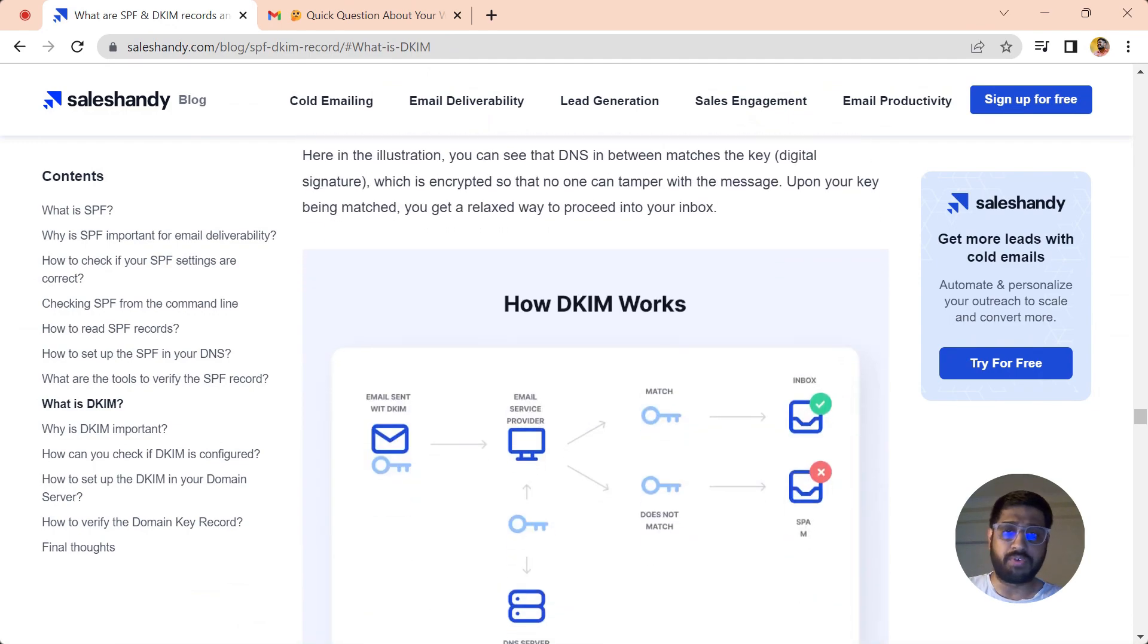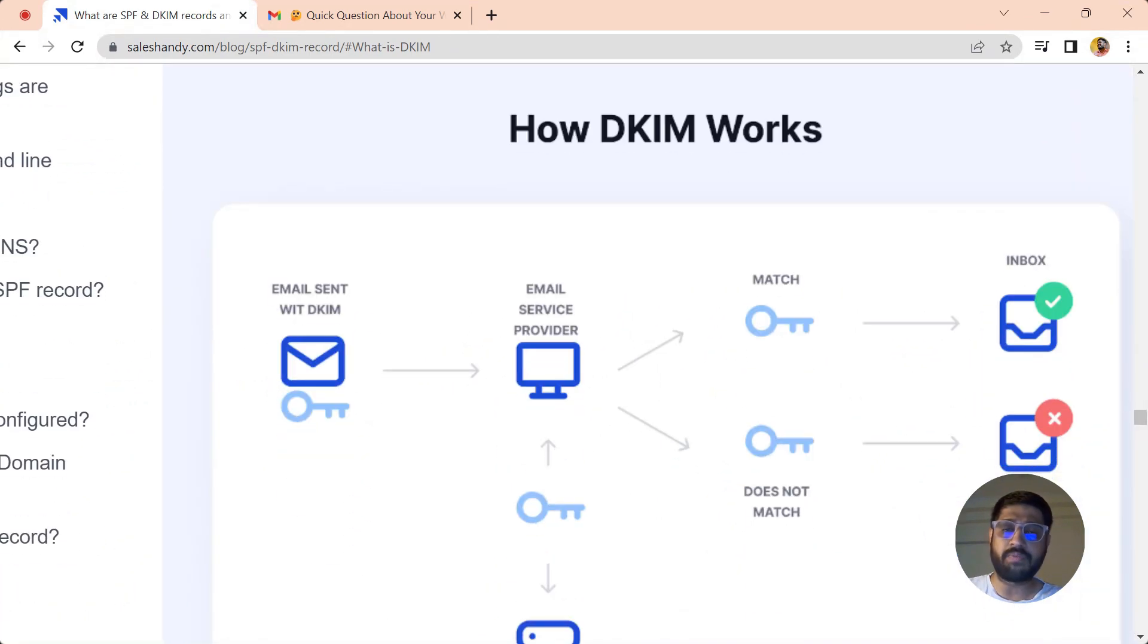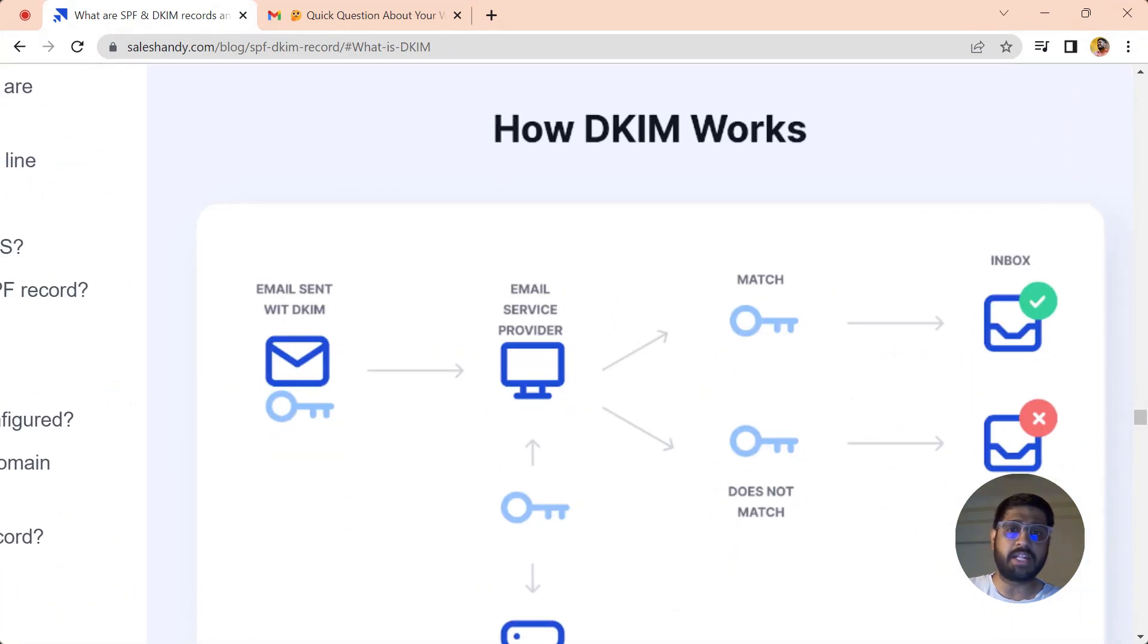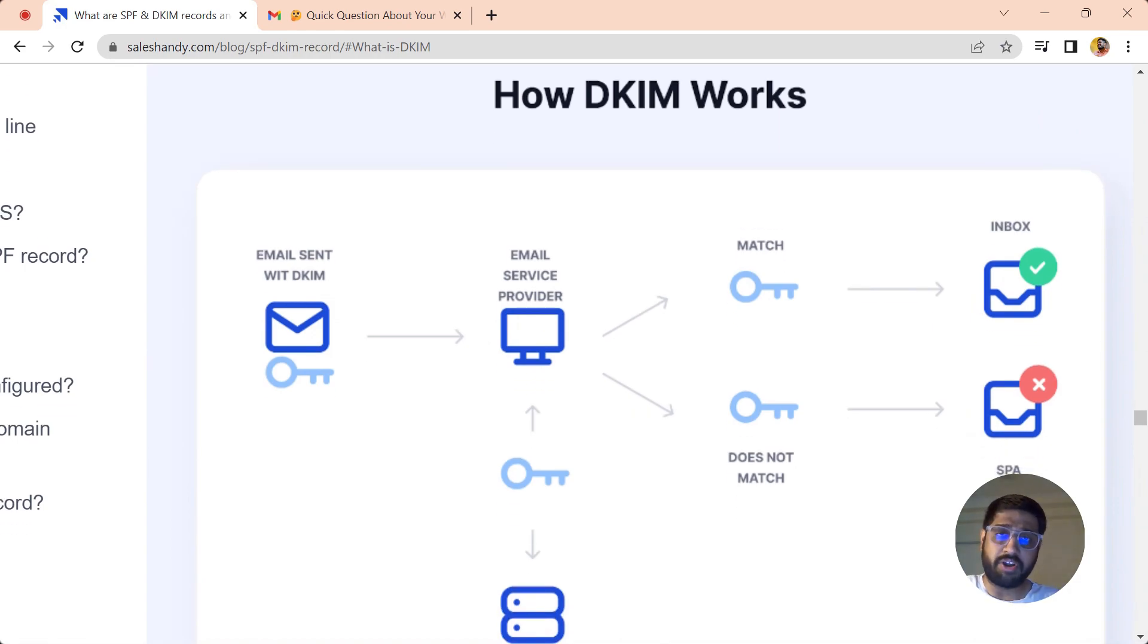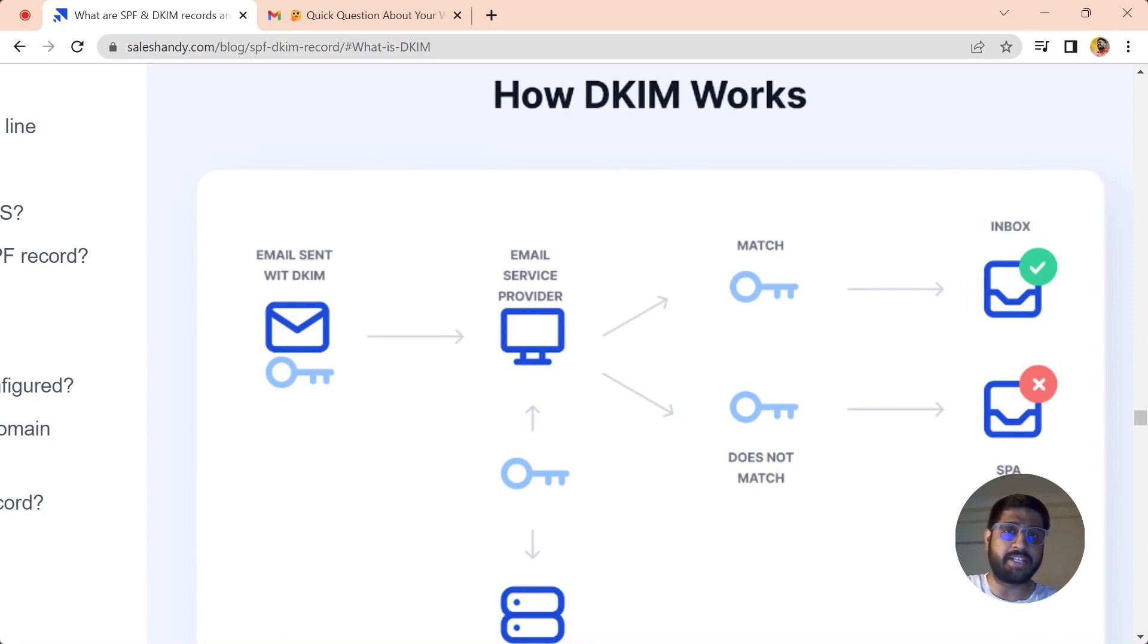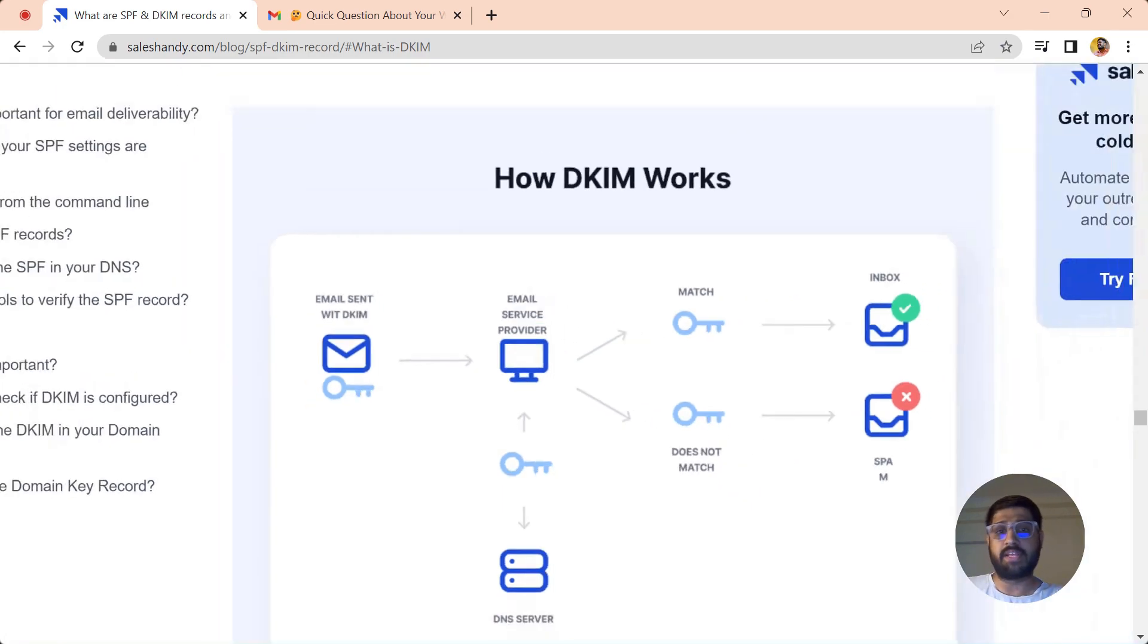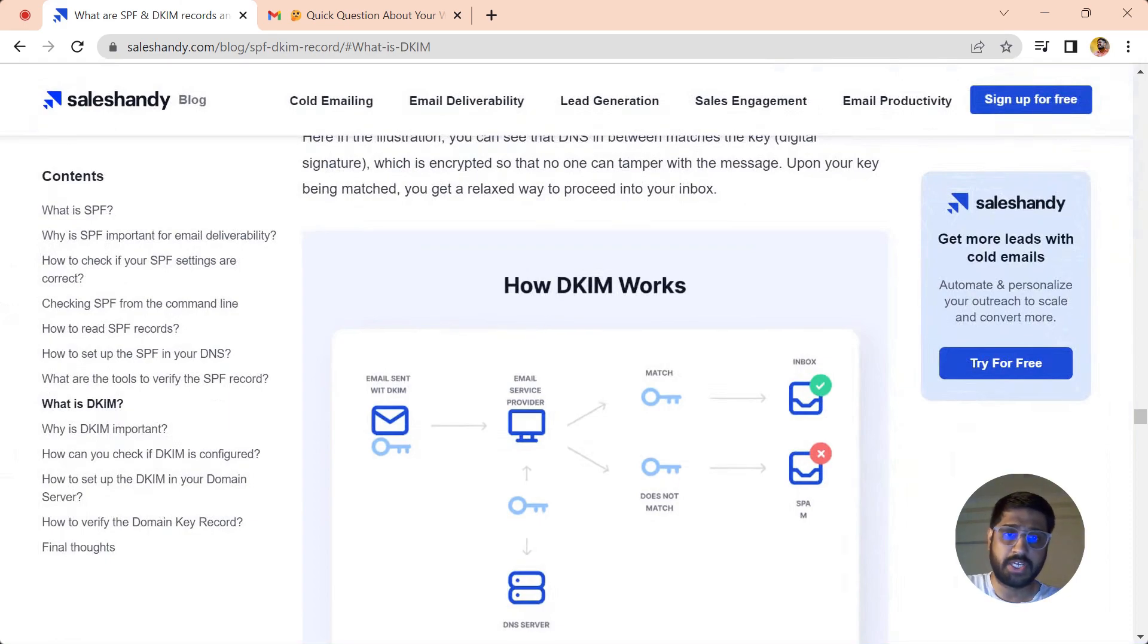When you send an email to someone with a DKIM key, the recipient's ESP checks whether the encrypted key matches the records which are already existing in their DNS. When it matches, your email is supposed to be sent to the inbox, otherwise you'll land in spam. Therefore, having DKIM improves your chances of delivering into the inbox.